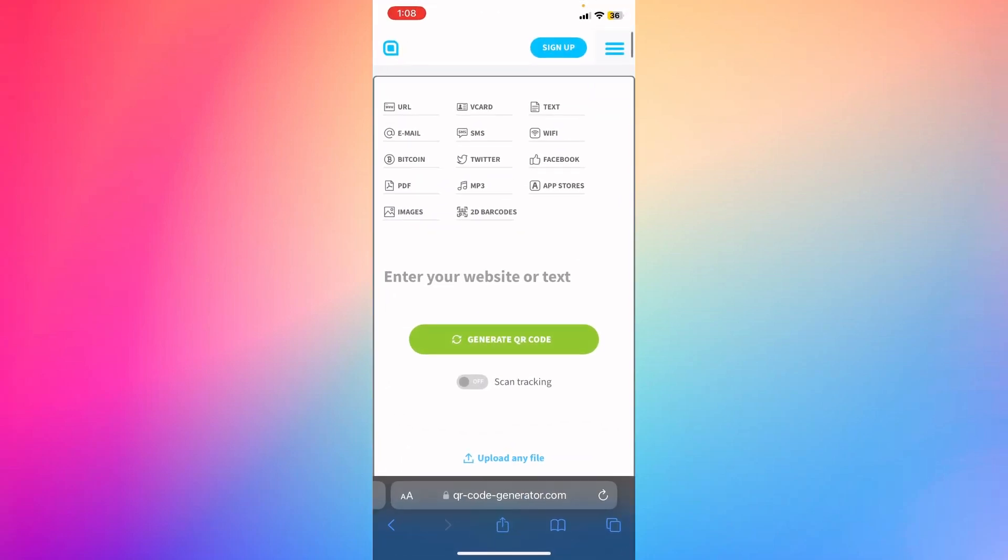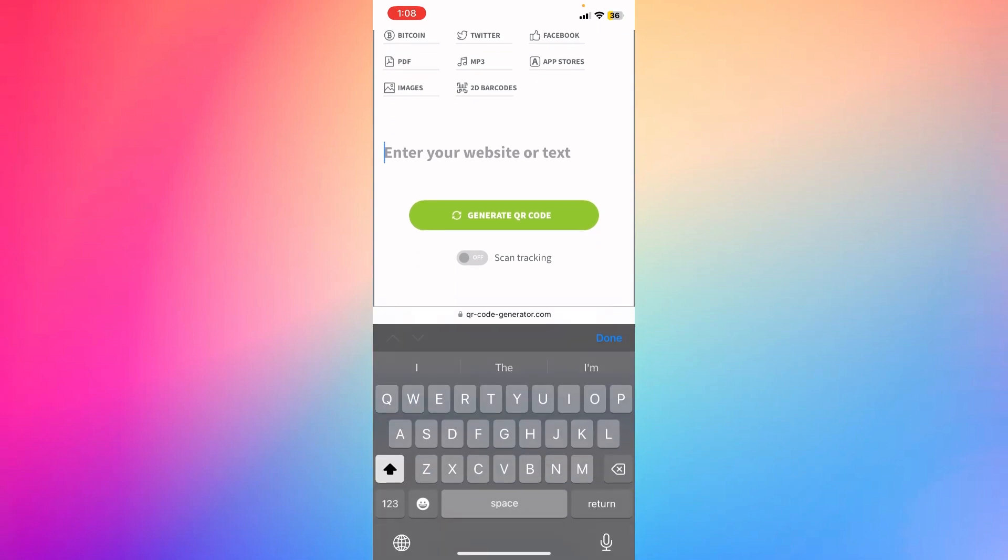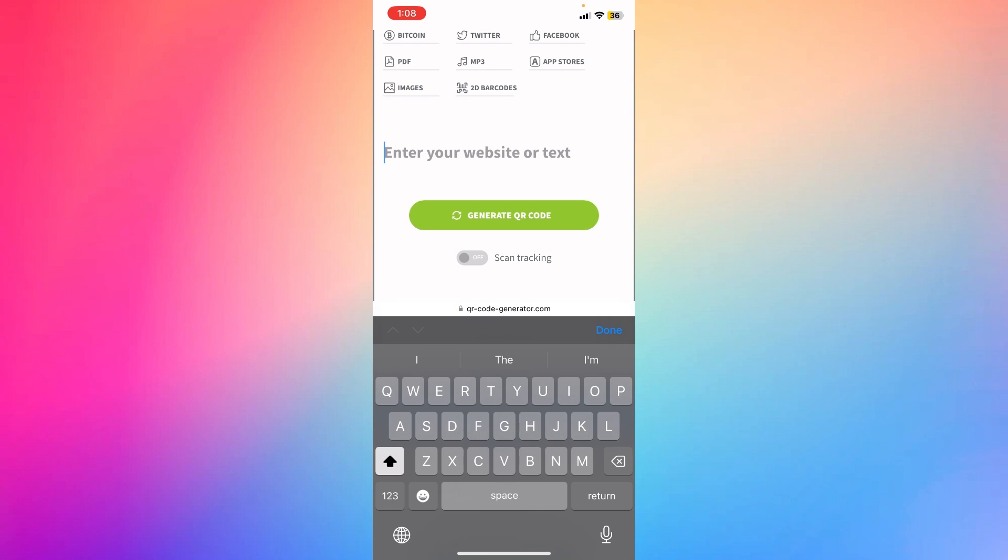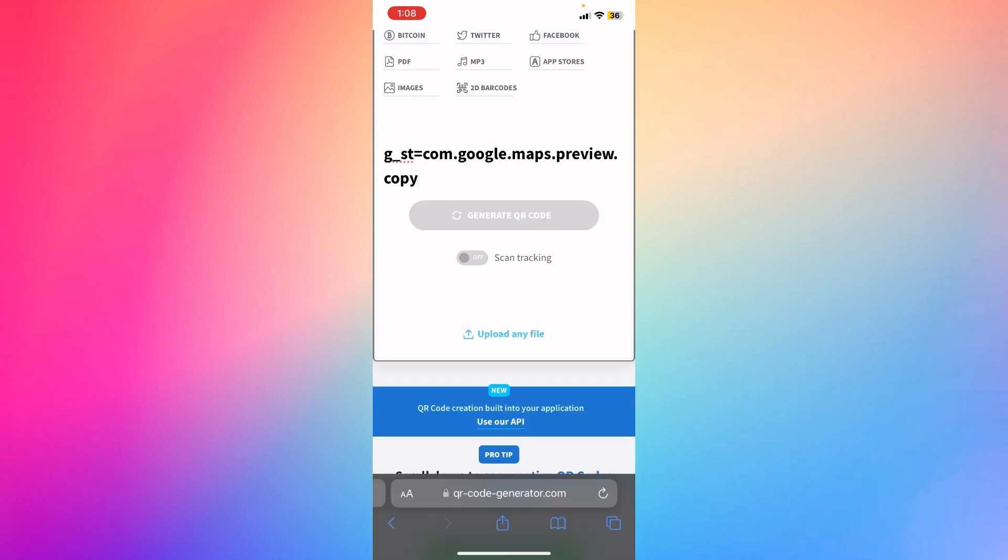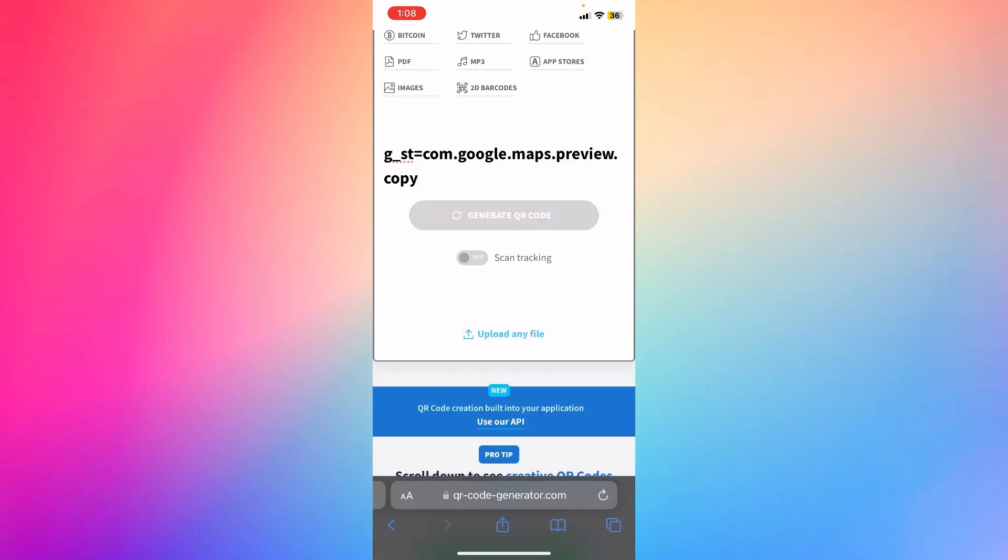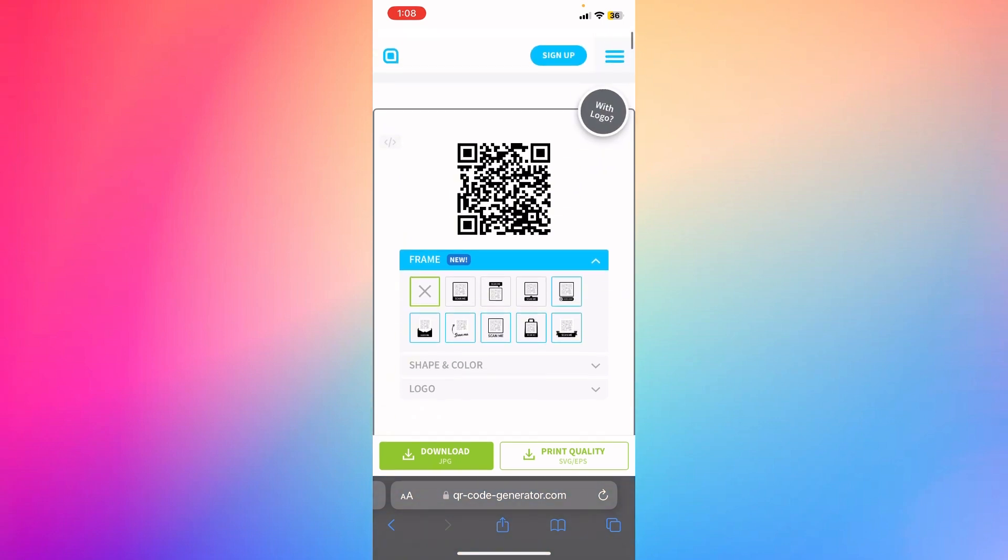I'm going to go ahead to the website called QR code generator and enter the website right here to create a QR code. I'm going to click right here to generate QR code. If it works, you're going to see right here this is a QR code.